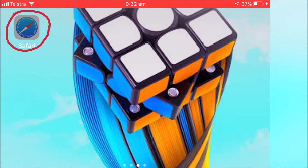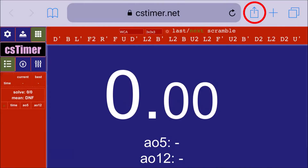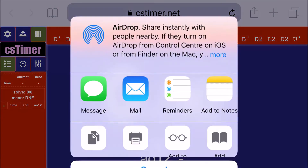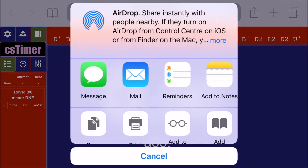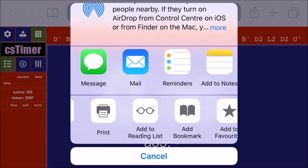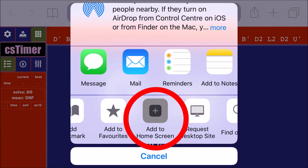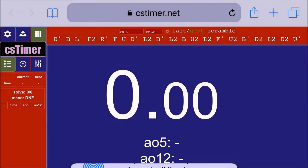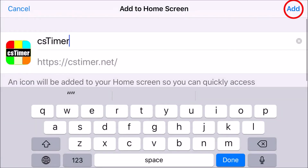Starting off on the phone, you want to go to Safari first, and then go to CSTimer.net. Then this little button that's circled up here, you want to click that. Now scroll down and scroll across until you find 'Add to Home Screen', and click on it, and click Add.